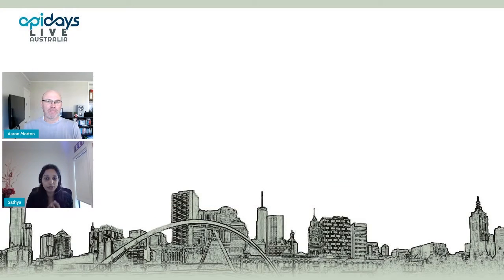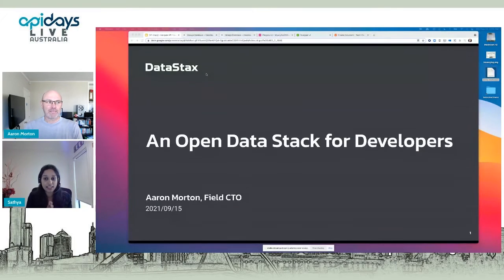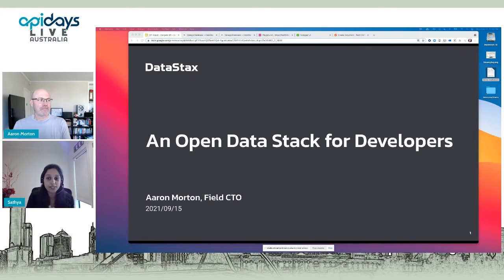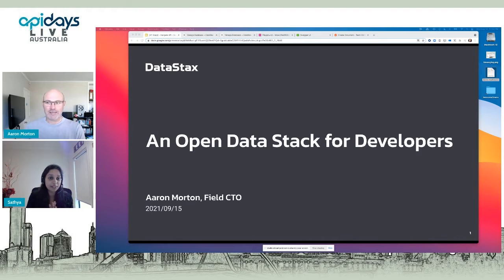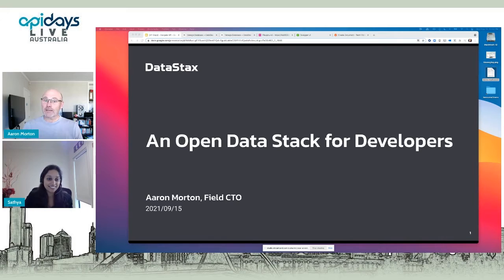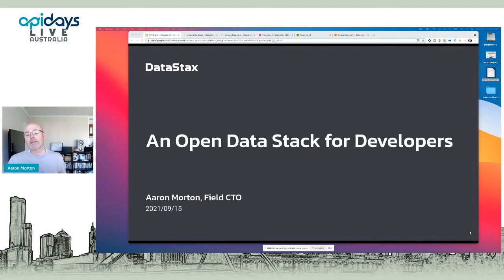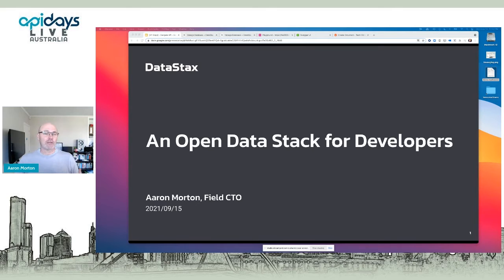Today Aaron is going to talk on C* made easy with Stargate APIs. My name is Aaron Morton, I'm a Field CTO at DataStax. I look after APAC and our open source commitments.